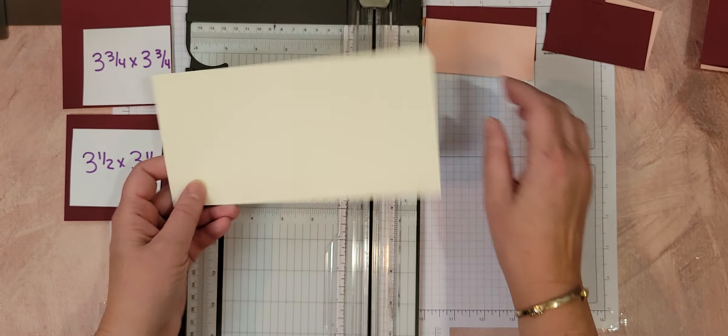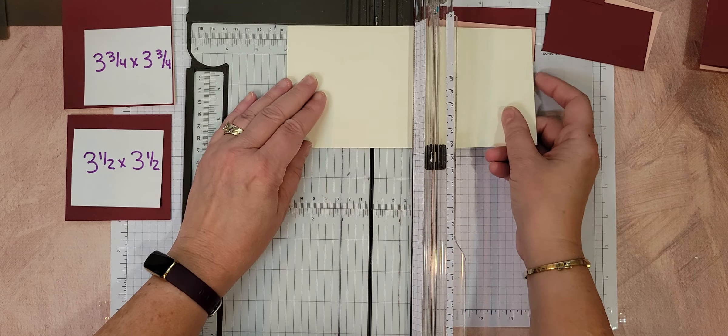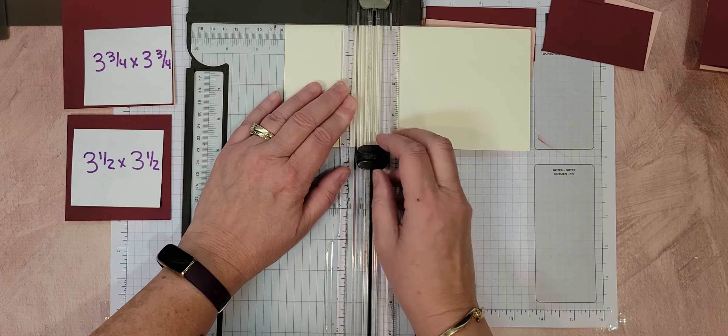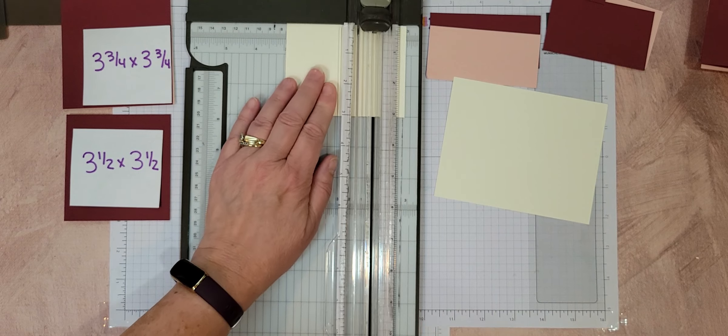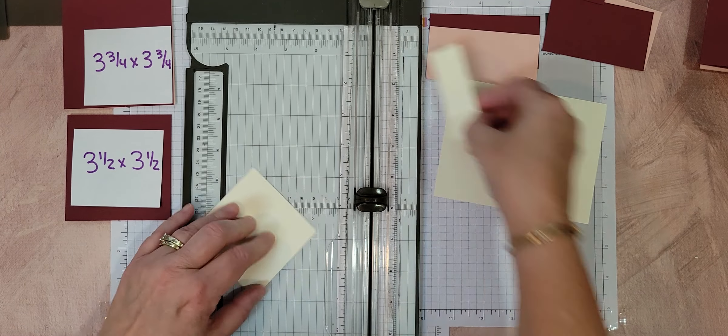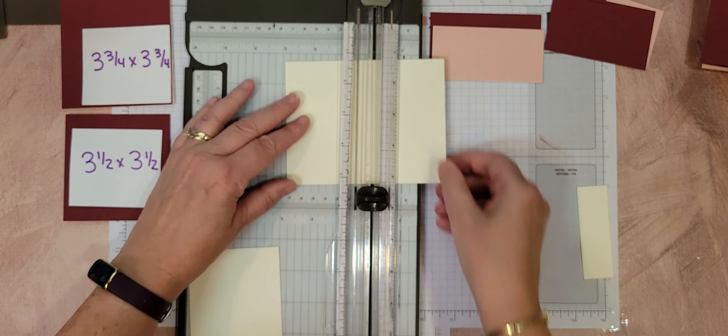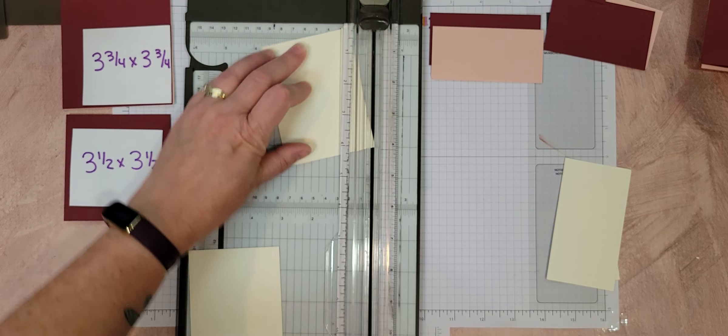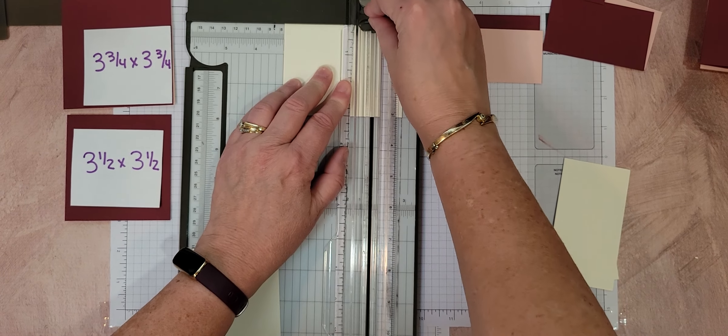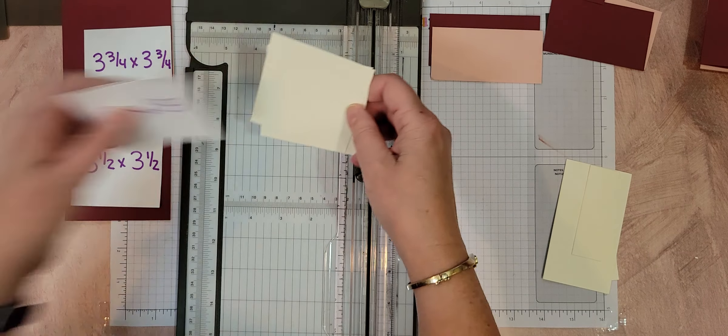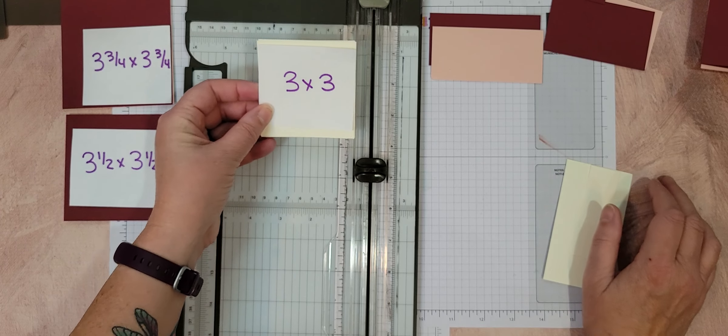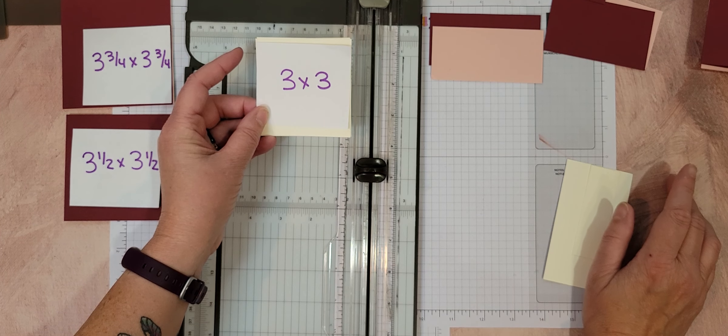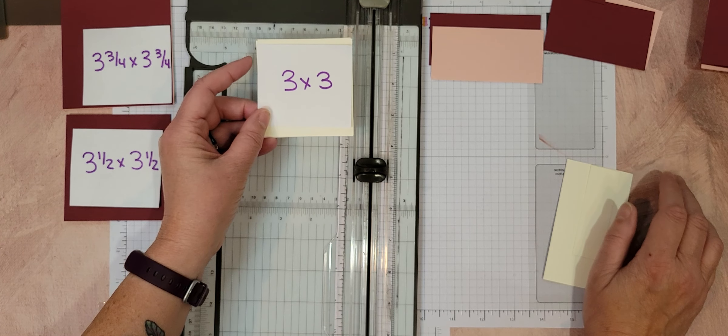Now out of your vanilla piece, I'm going to cut three by three squares. And I should be able to get two out of this to match with the two cards that I'm doing. This is also going to be part of your focal point. So it could be any color, but I tend to either use the basic white, the very vanilla or neutral.